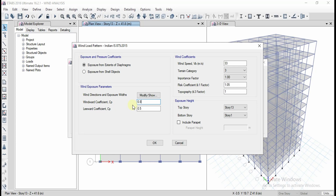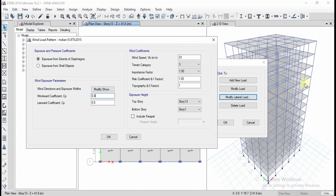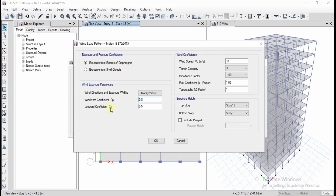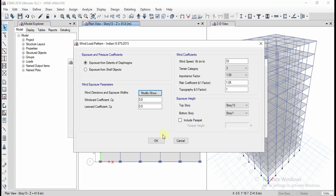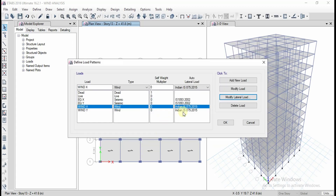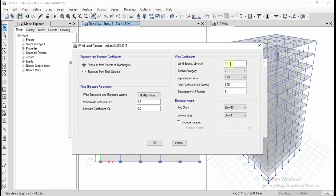We also need to give the windward and leeward coefficients as per the code. The windward coefficient represents the direct force of wind on the face, while the leeward coefficient refers to the indirect effect on the opposite side. For the wind direction exposure width, click on Modify or Show. For X direction, keep the angle at 0 degrees. The diaphragm ordinates will be represented automatically. Click OK.